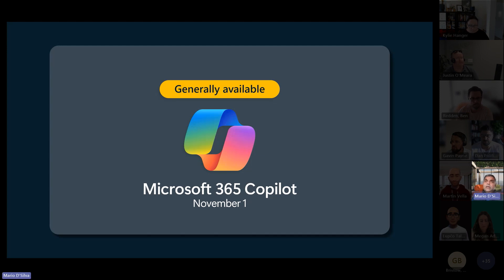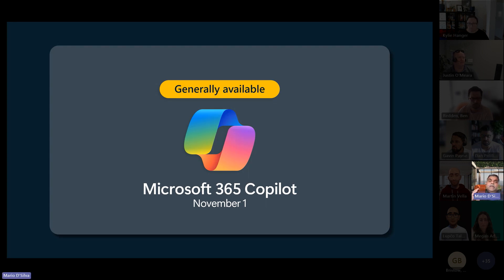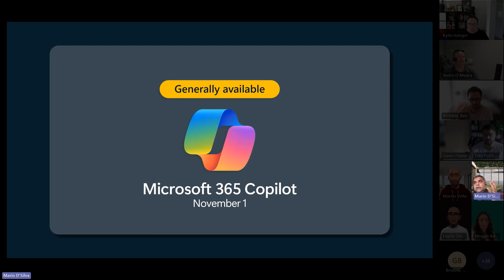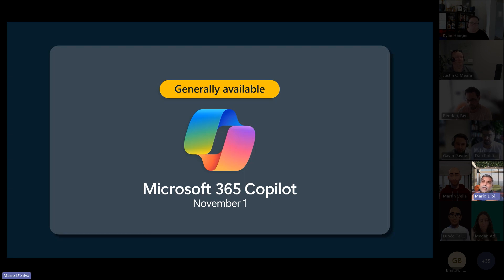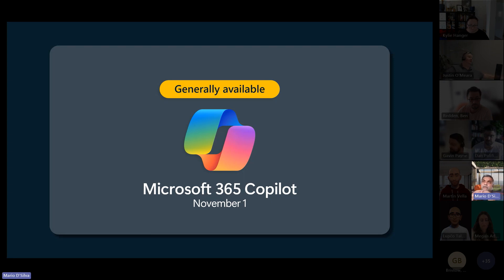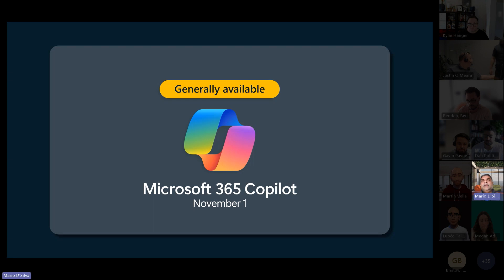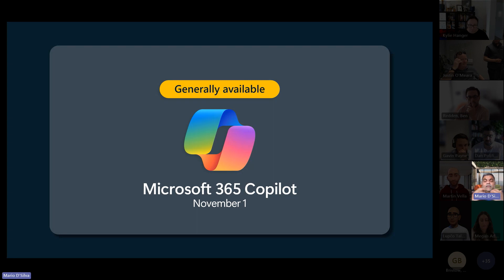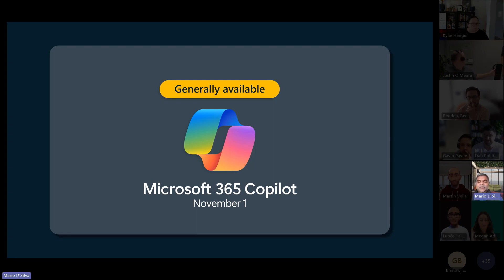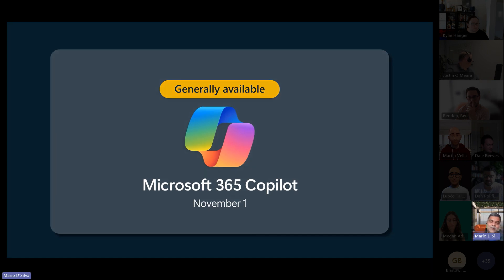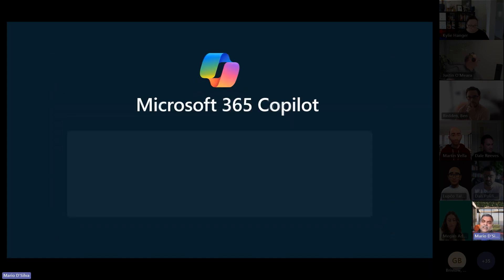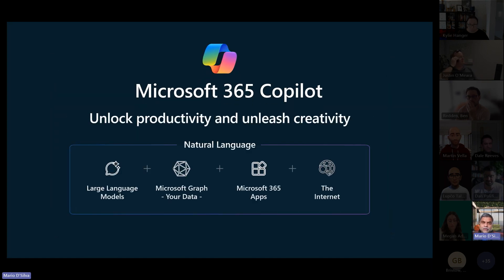From a general availability perspective, it's not available today. We've got some early adopter customers using it, but it will be available from the 1st of November. Me personally, my vision for Copilot with M365 is this is the first productivity tool I've seen that adds, that drives productivity that could even justify a four-day working week. That's a Mario vision for Copilot, not a Microsoft vision.